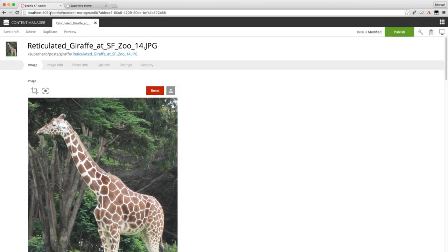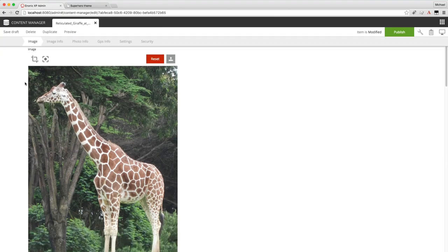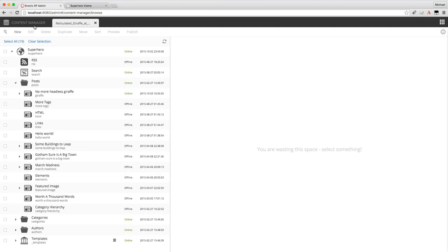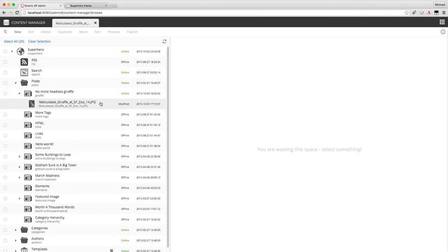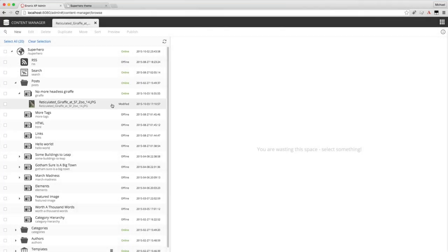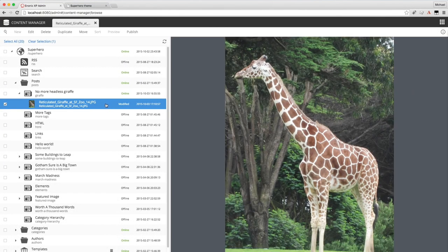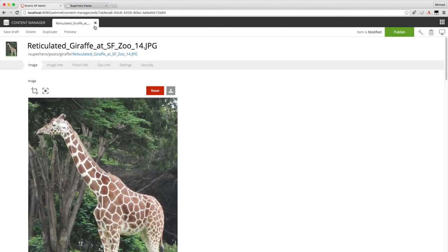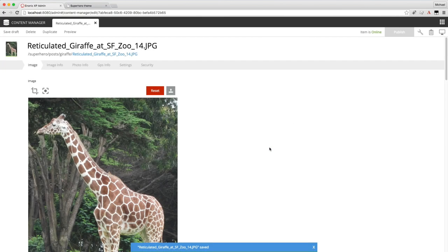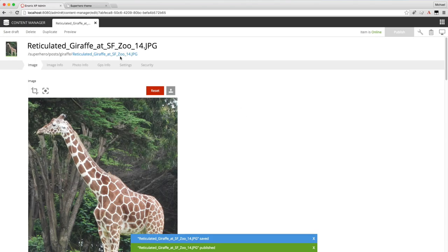Now even though I edited and saved this content, the public won't see the change until it's published again. You'll notice here the image was modified. That means the public won't be seeing the same version that you see here. So we can just publish this again. And now the public will see the giraffe's head from the last change we made.